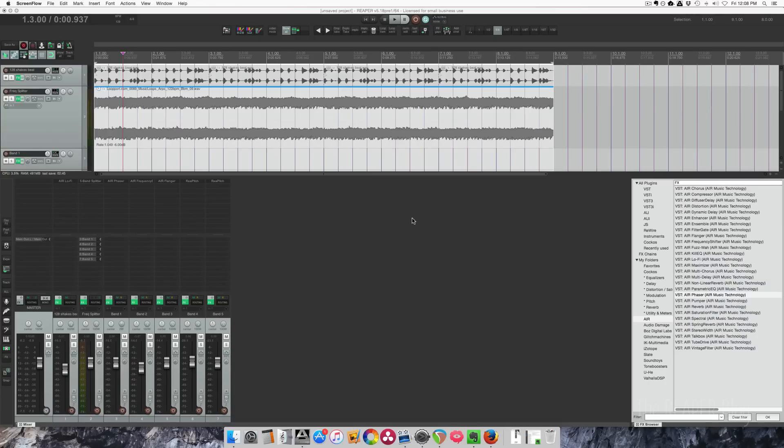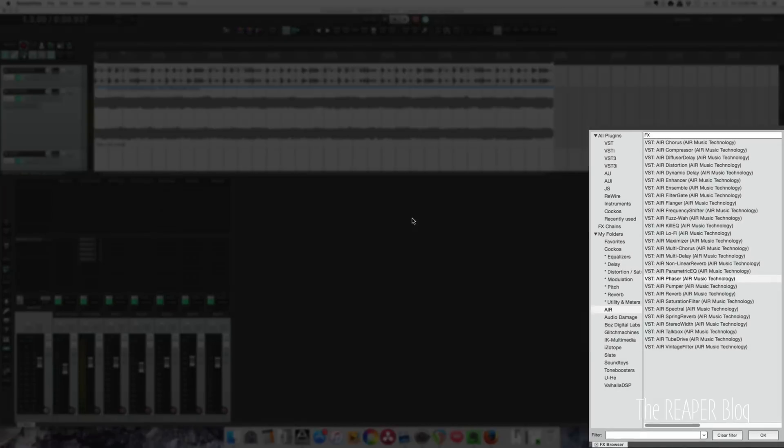Hey guys, welcome to another Reaper blog tutorial. In this video I'm going to show you how to use the 3-band, 4-band, and 5-band splitter plugins in the JS folder. These come included with Reaper.